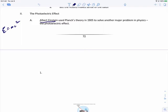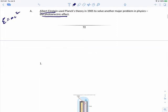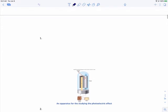He also came up with his theory of relativity that year, so 1905 was a major, major year in the life of Albert Einstein. After thinking about relativity and mass and energy, Einstein actually tried to solve another major problem in physics, and this problem was called the photoelectric effect.